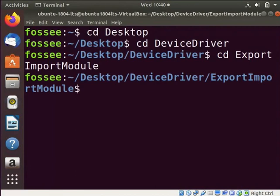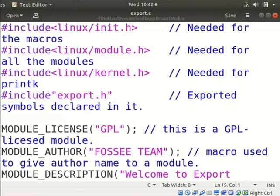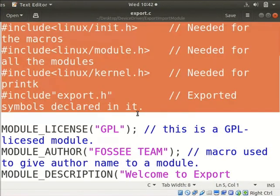Let us open the export.c module that exports the symbols. Type gedit export.c. Let us understand the code now.